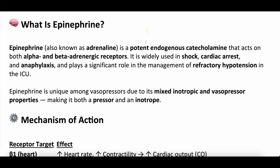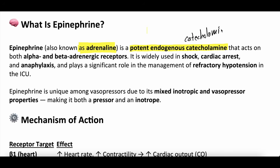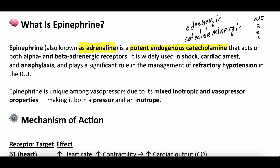What is epinephrine to start? Well, epinephrine is also known as adrenaline, depending on where you practice. It actually might primarily be called adrenaline. This is a potent endogenous catecholamine. When we're talking about vasopressors, you'll hear us talk a lot about catecholamine, catecholaminergic, or adrenergic — all synonyms for vasopressors that work on catecholamine receptors, things like norepinephrine, epinephrine, phenylephrine. This is in comparison to non-catecholamine-based or non-adrenergic vasopressors, things like vasopressin, angiotensin-2, methylene blue, hydroxycobalamin.